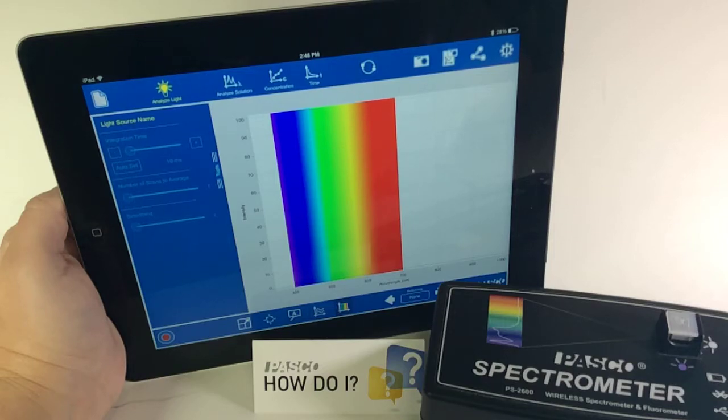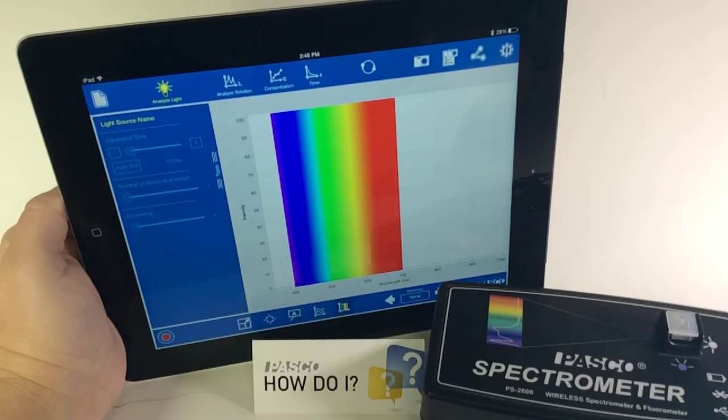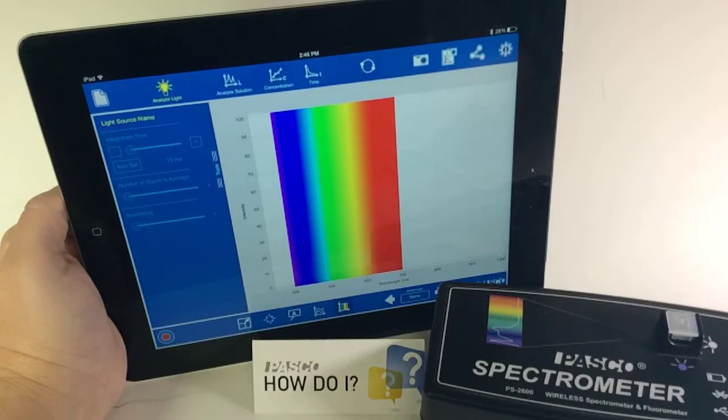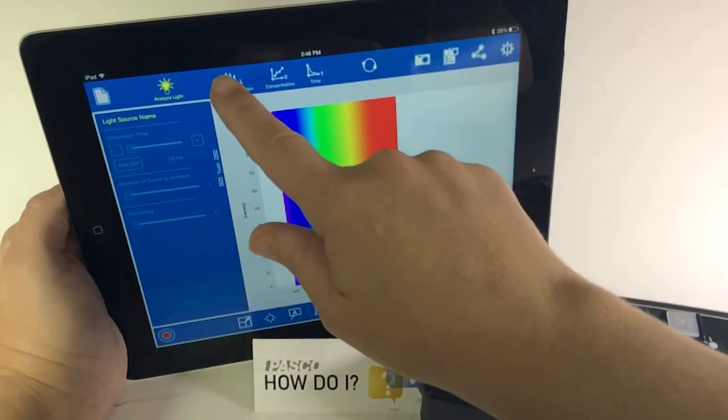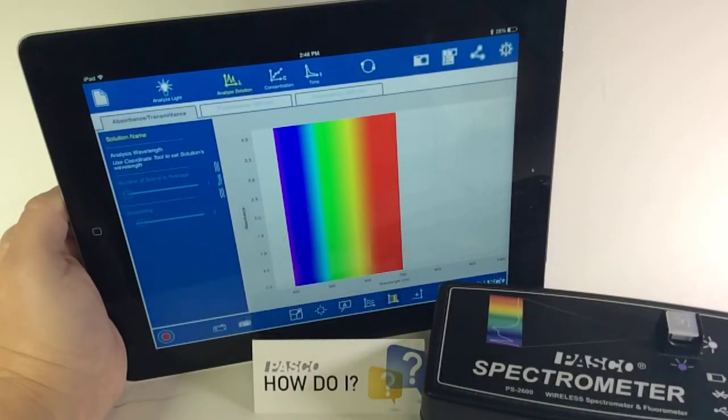How do I calibrate the wireless spectrometer before use? When you open the spectrometry app, the default is for it to open to Analyze Light. So first you would want to select the Analyze Solution option.